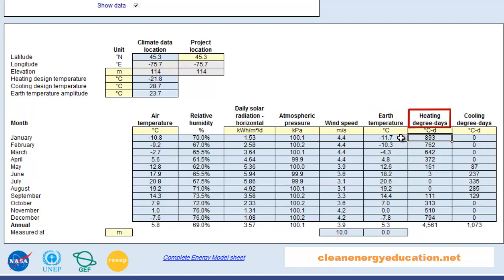In this cell, we can enter the monthly heating degree days below 18 degrees Celsius or 65 degrees Fahrenheit. The monthly heating degree days are the sum of the heating degree days for each day of the month. Degree days for a given day represent the number of Celsius degrees that the mean temperature is above or below a given base. Thus, heating degree days are the number of degrees below 18 degrees Celsius. The model calculates the heating degree days for the entire year. In this cell, we can enter the monthly cooling degree days above 10 degrees Celsius or 50 degrees Fahrenheit. Thus, cooling degree days are the number of degrees above 10 degrees Celsius. The model calculates the cooling degree days for the entire year.